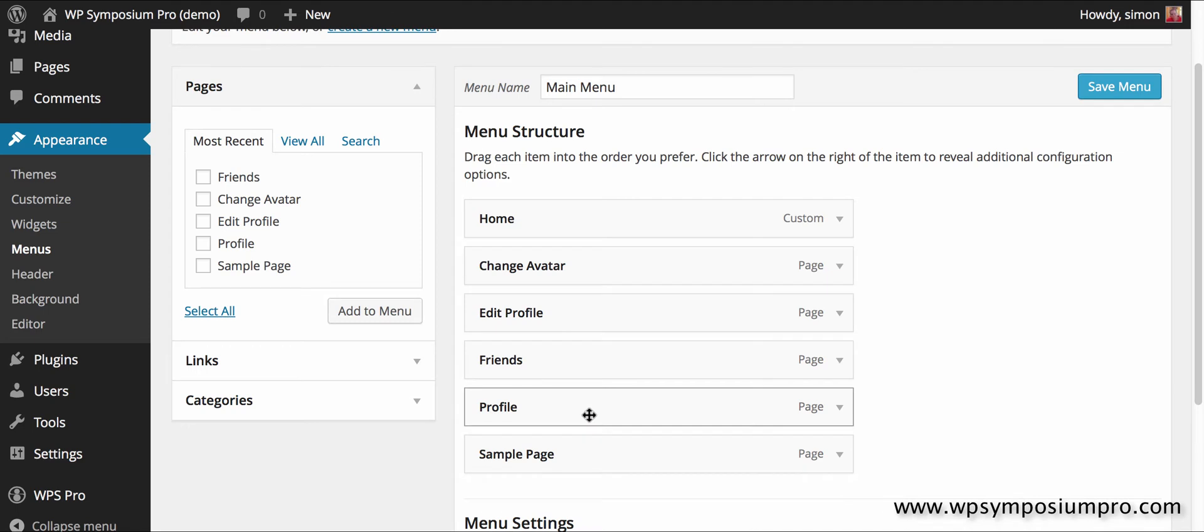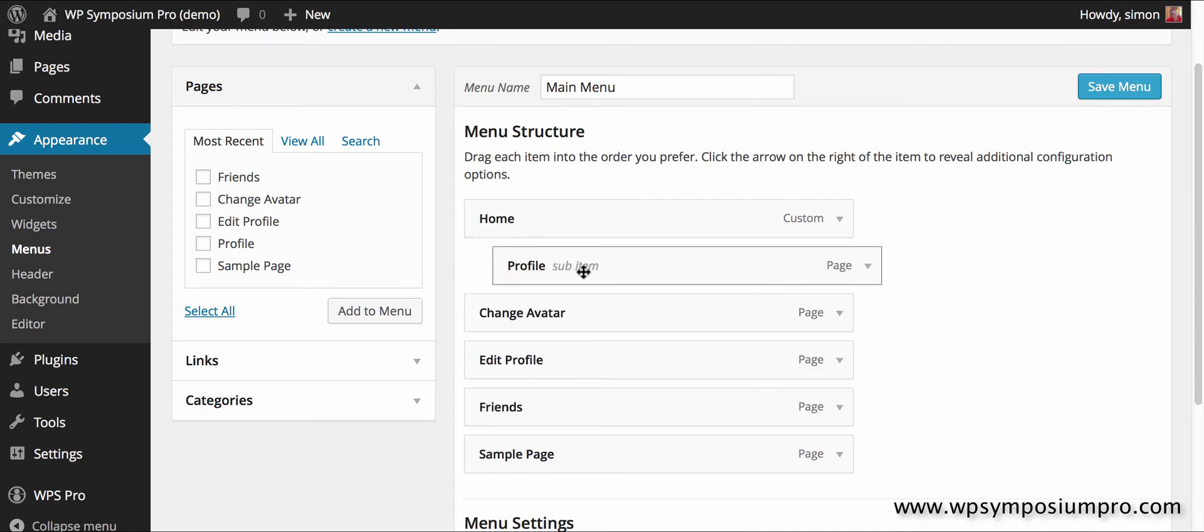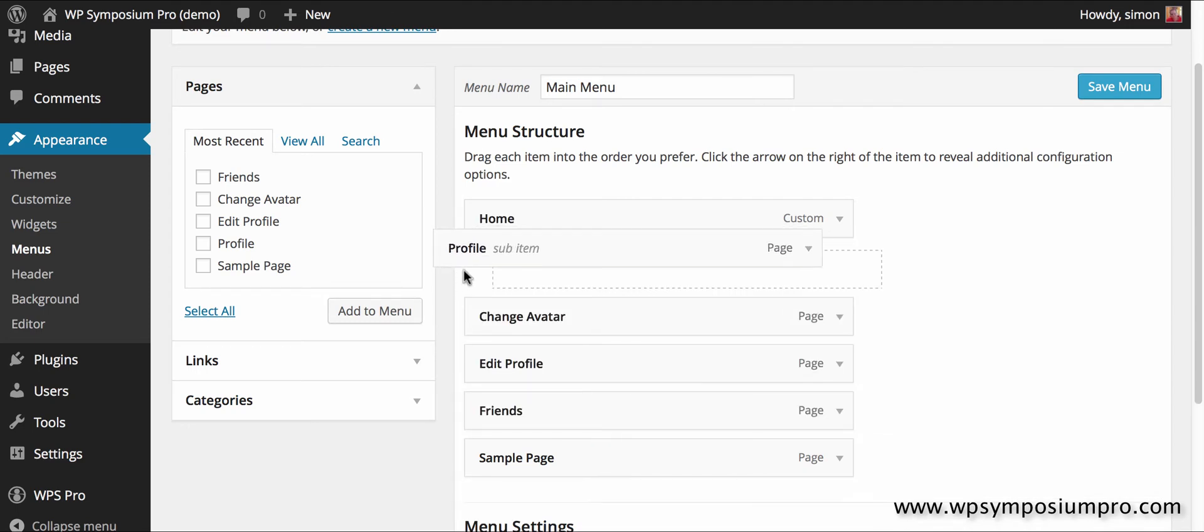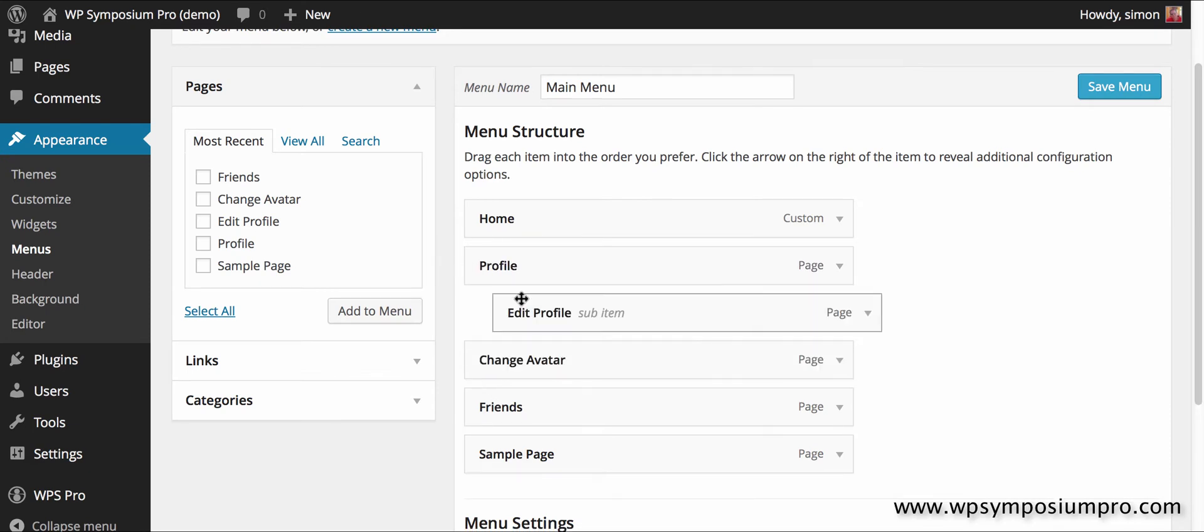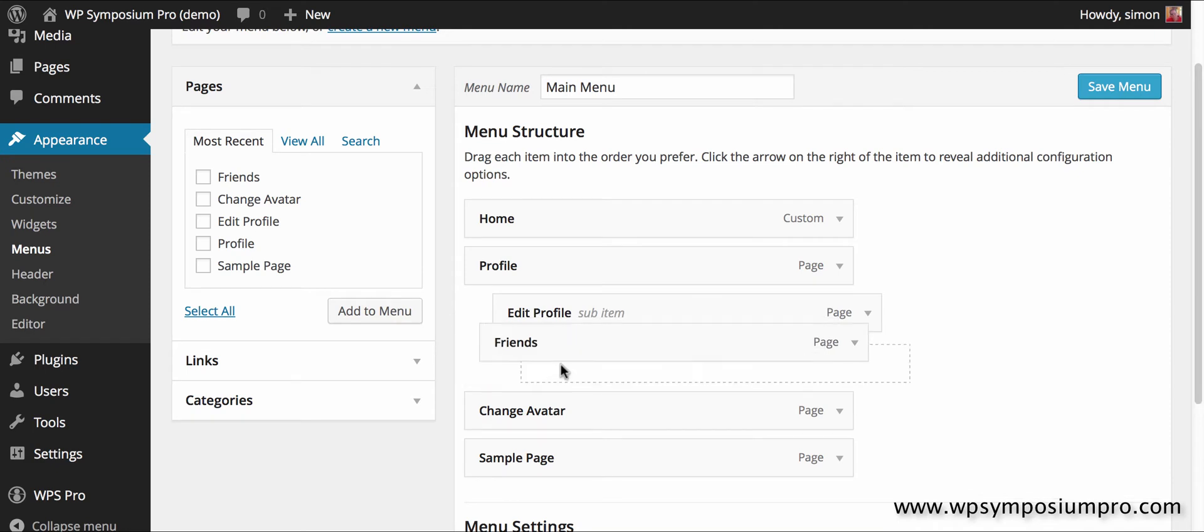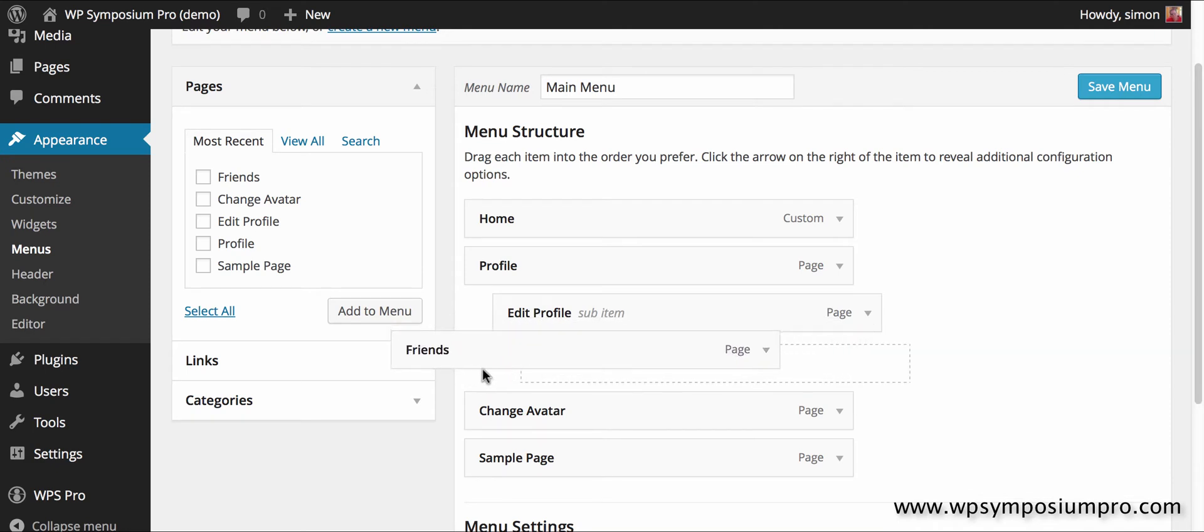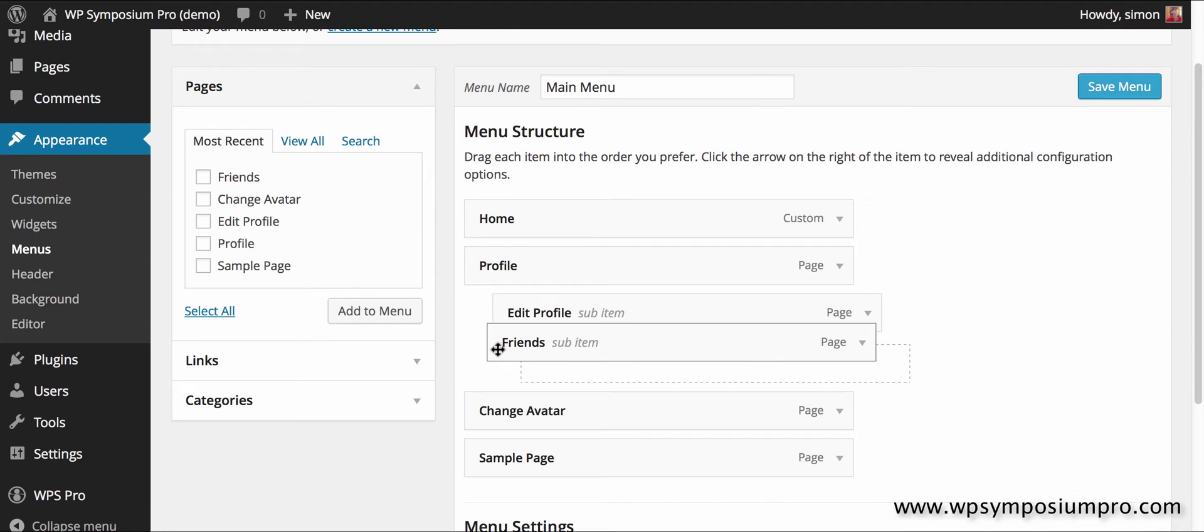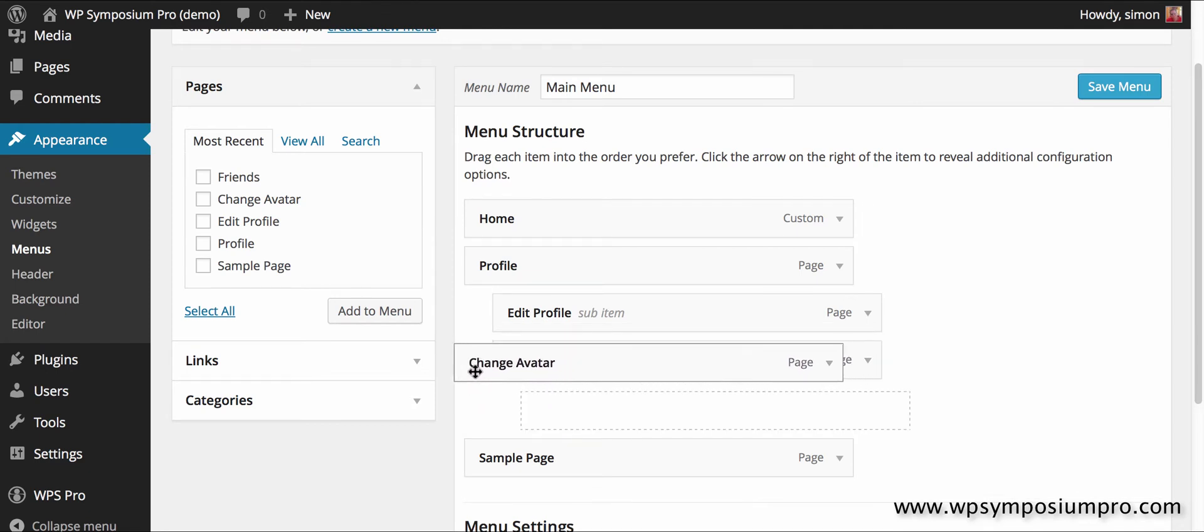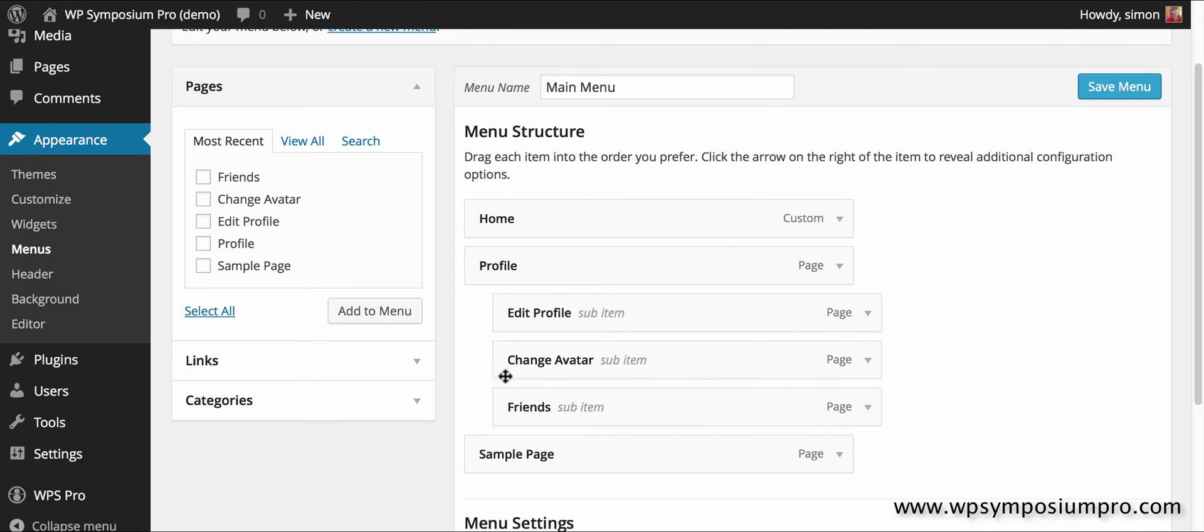Experiencing some fun moving them around, so bear with me while I wrestle with the menu organization. There we go, and change avatar. So I now have my menu structure and I can save the menu.